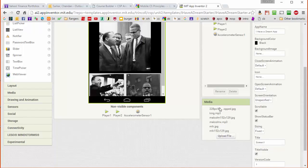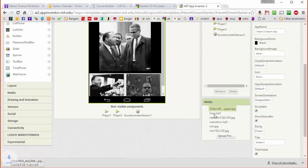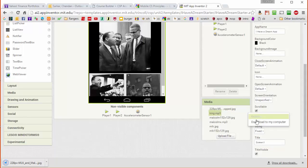So all I do for that is I just click on each file in turn and hit download to my computer. Unfortunately I haven't found a way to do this all in one step, so we're going to have to download them one at a time.